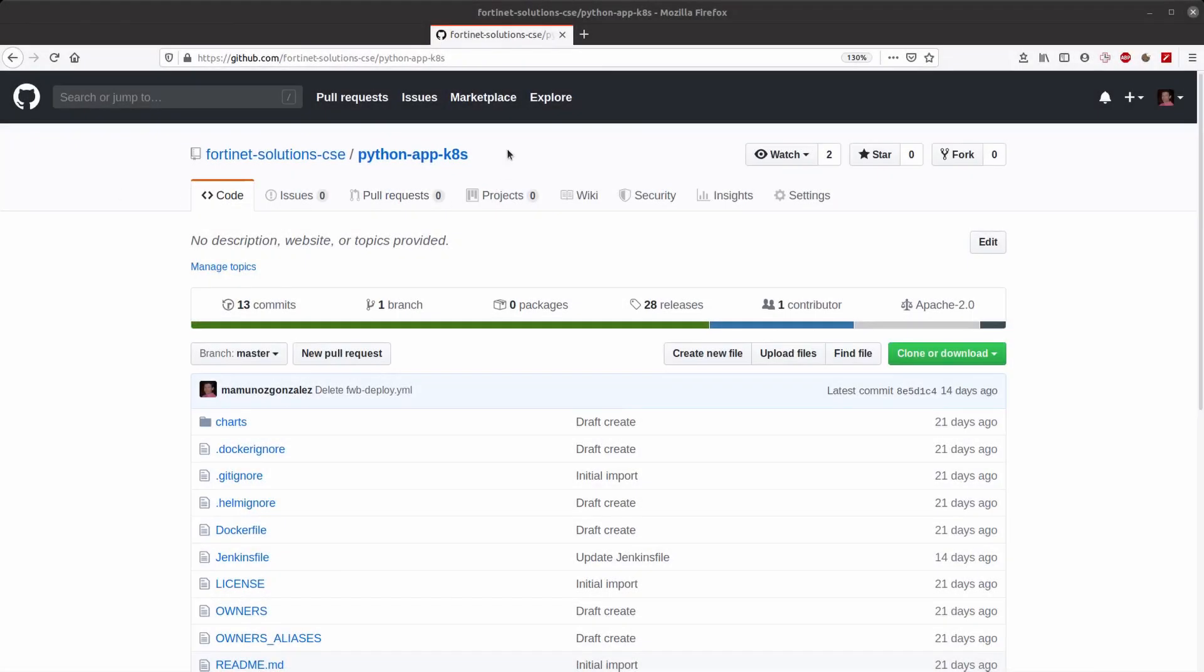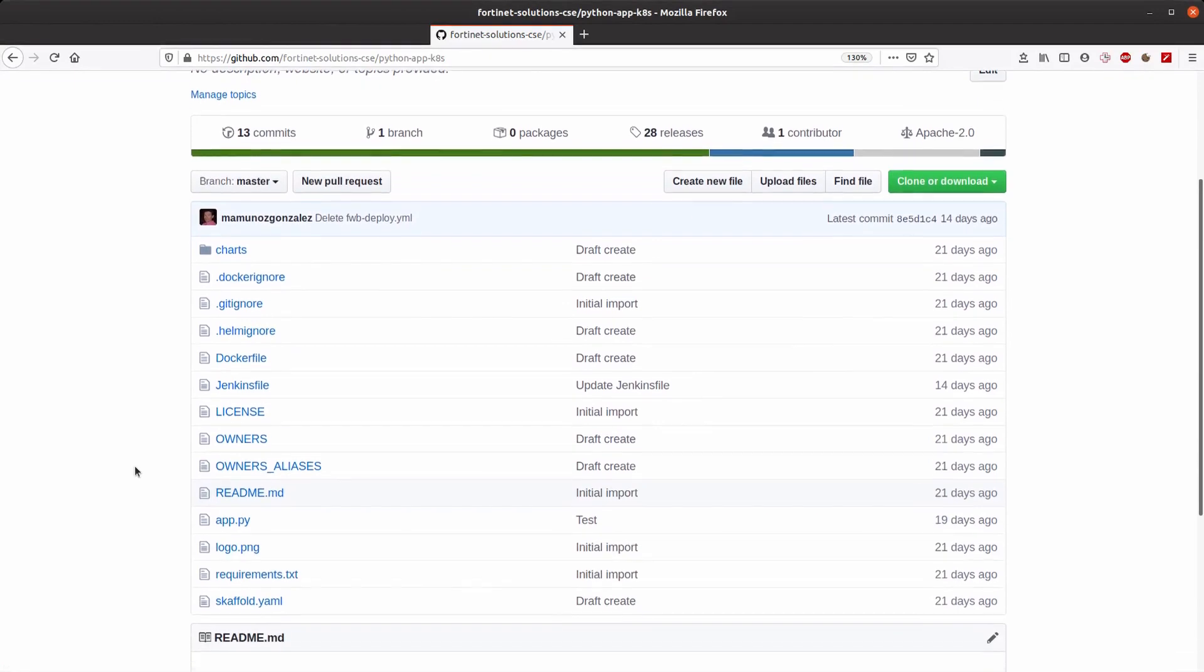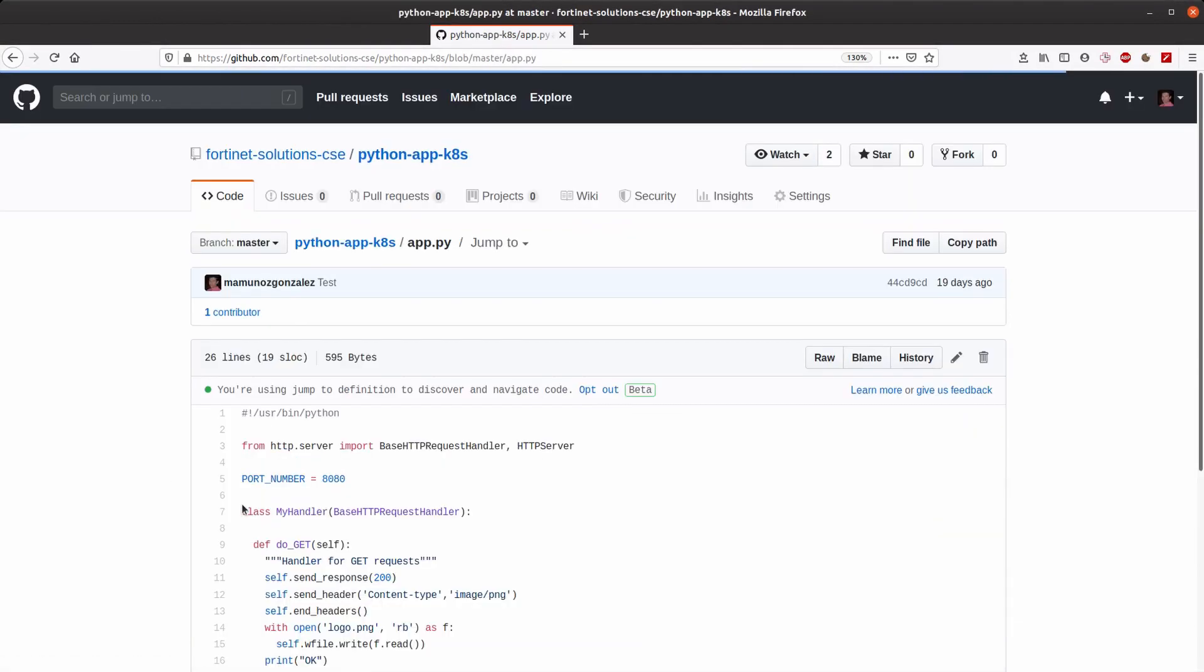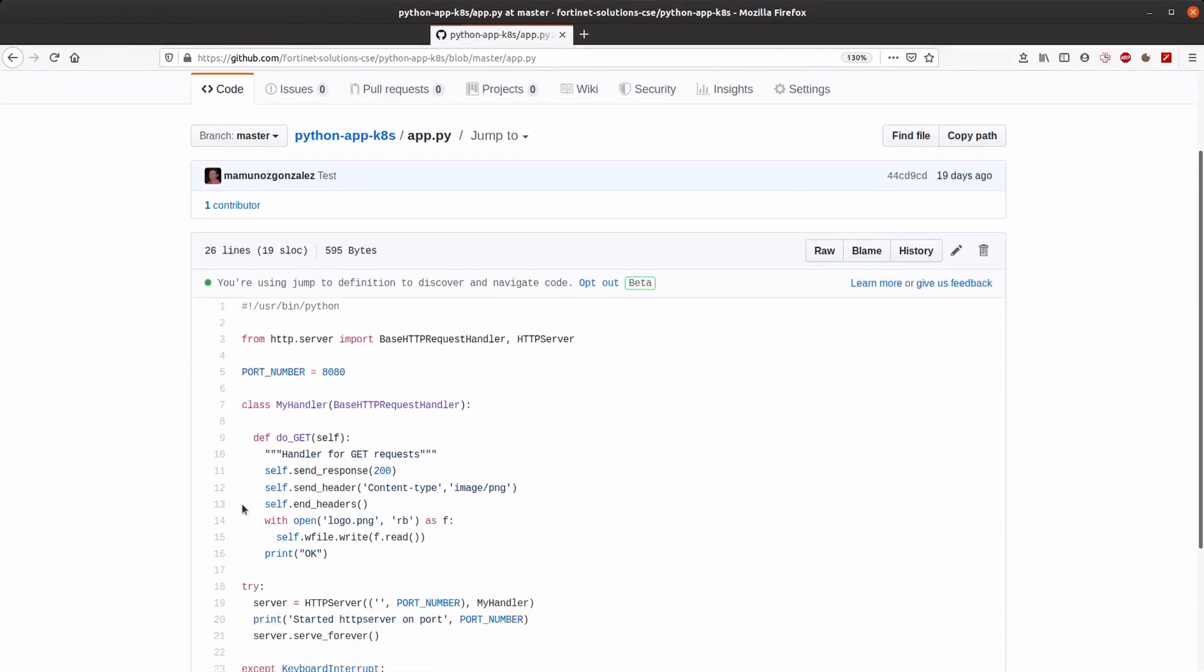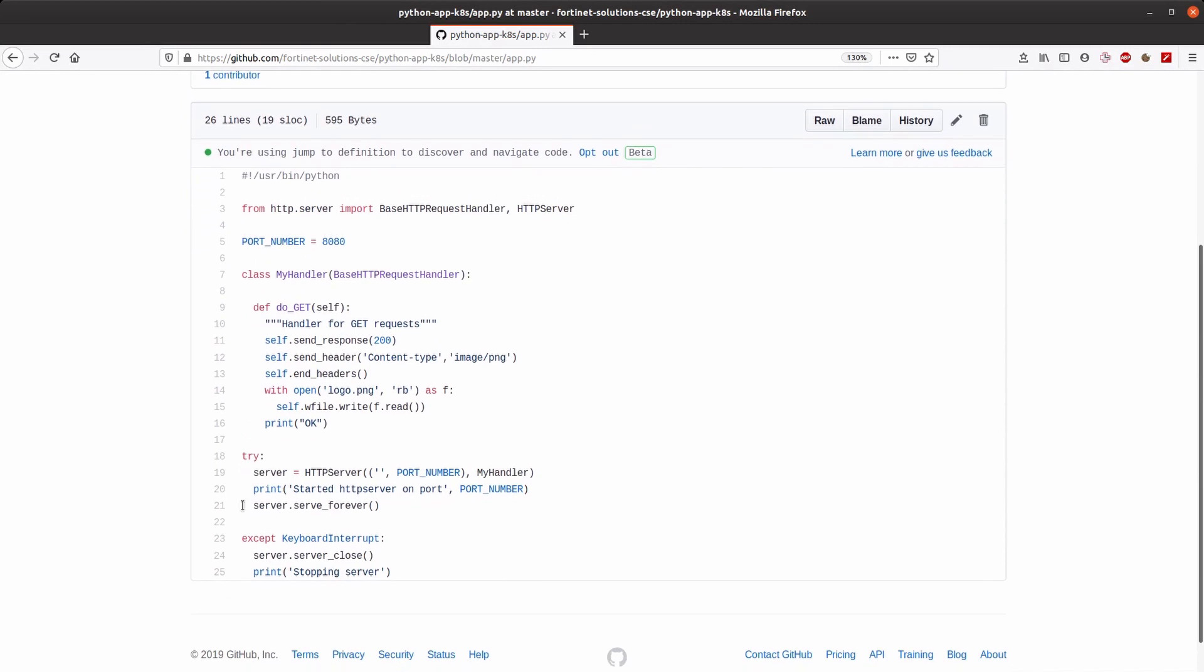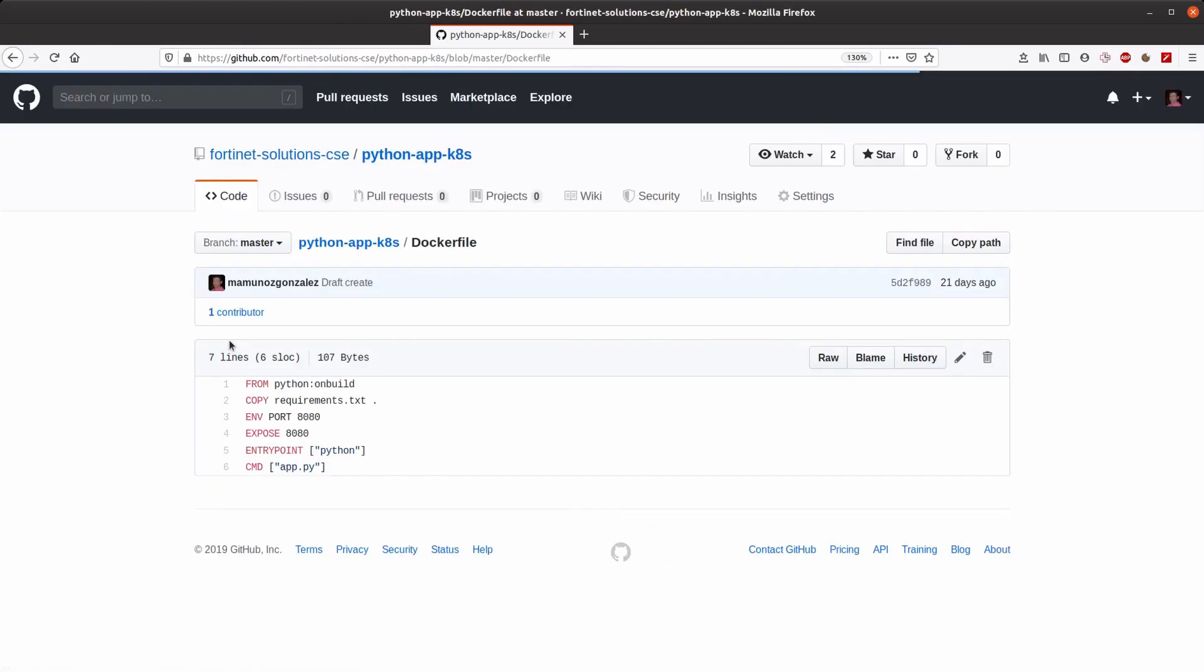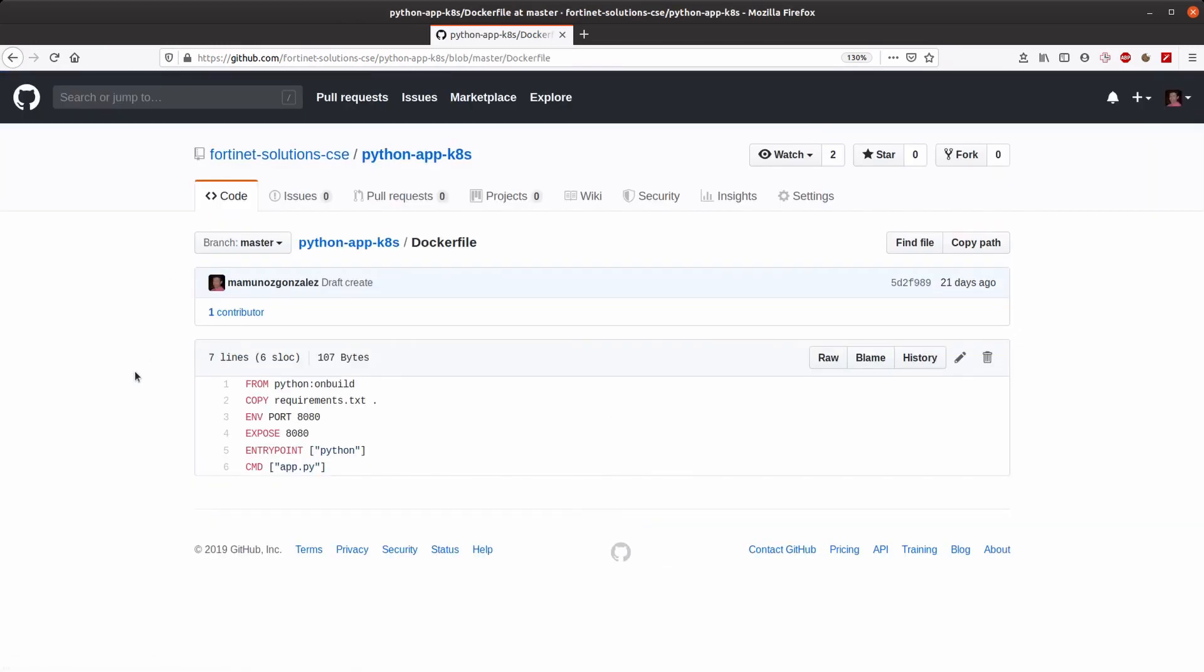This demo will work with a very simple application in Python which is implementing a basic HTTP server that will return the Jenkins logo via HTTP. Aside from the Python code, the container has to be built and for that there is a docker file specification that instructs our Jenkins server how to build the image.